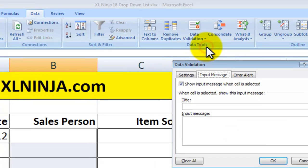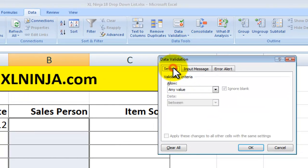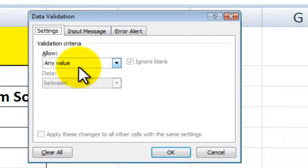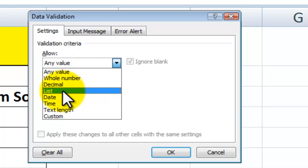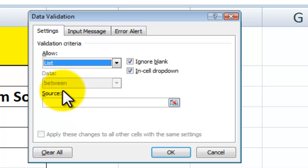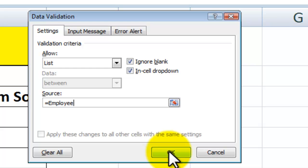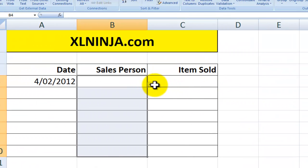You select Data Validation and you go to Settings. Basically, this allows you to specify what you allow to be input in the particular range you've selected. We want to allow whatever is on the list that we have created, and we tell that the source is the list 'employee', then we click OK.